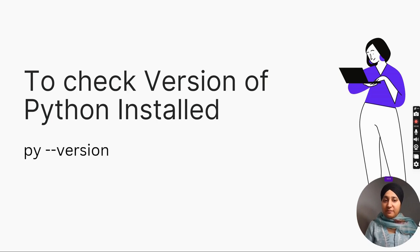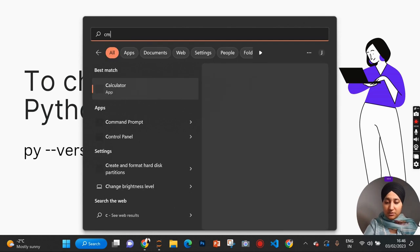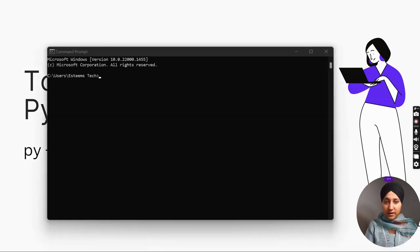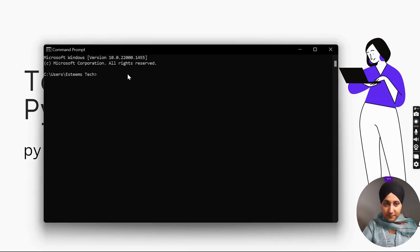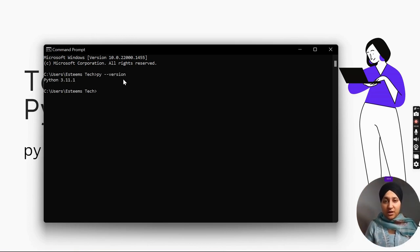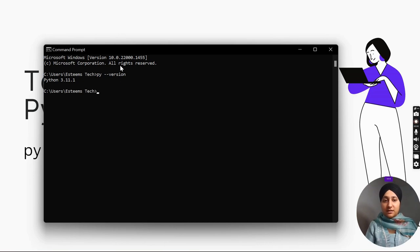To check the version of Python installed, just go to CMD — type CMD on your system and open the command prompt. Type 'py --version'. To know your version, whichever version of Python is installed on your system, you can simply go to the CMD prompt and check with this command. On my side I have 3.11.0.1 — this is the version installed on my side.